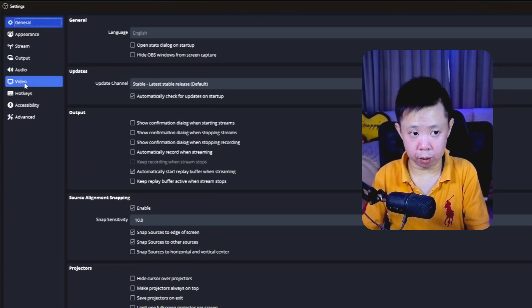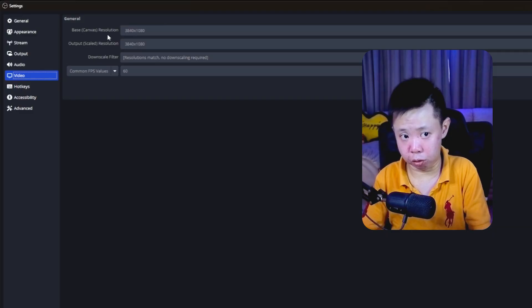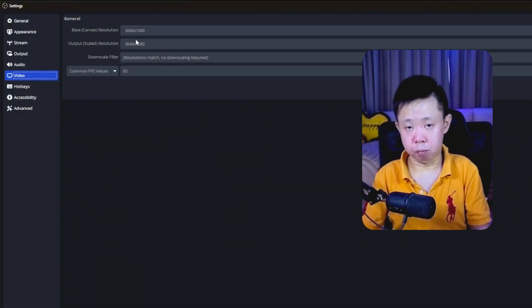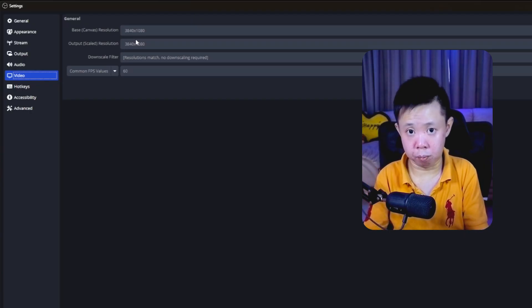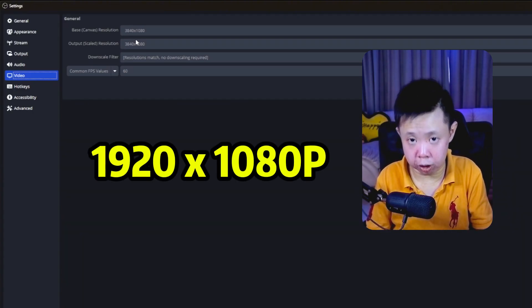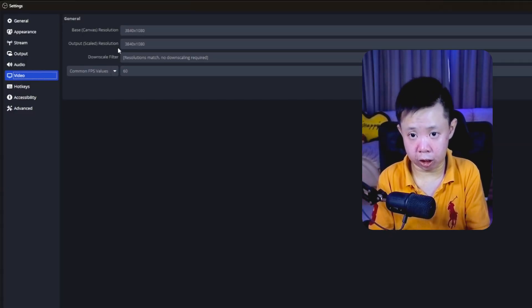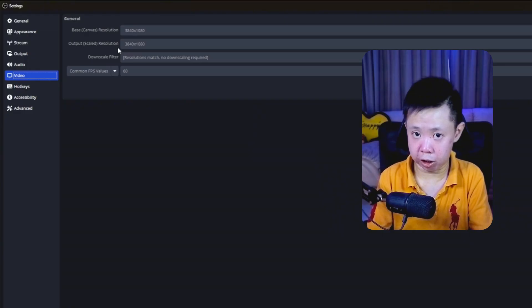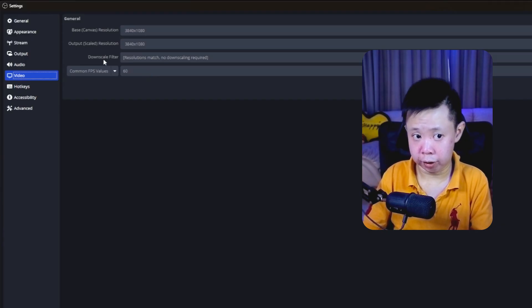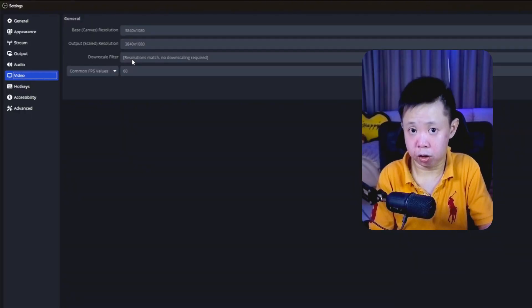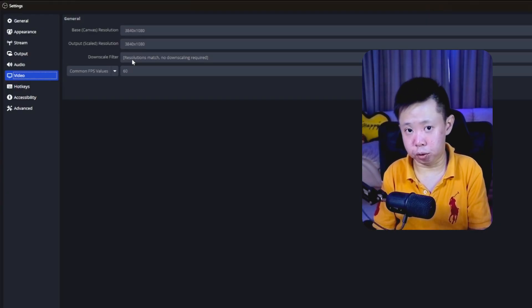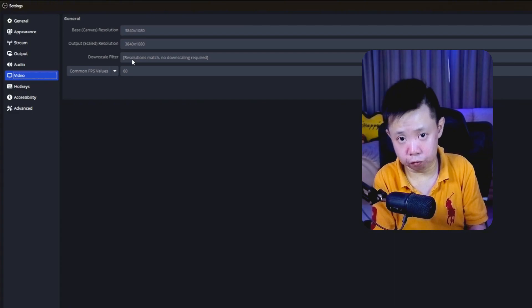The first thing you need to do is set up your video. You'll see Base Canvas Resolution and Output Scale Resolution, which works similarly to Streamlabs. Base canvas resolution is the resolution of your monitor. If you have a mid-range PC, I suggest setting both base and output scale to 1080p. If you're struggling with 1080p, set it to 720p. Set the common FPS value to 60. For the downscale filter, if your base and output resolutions match you don't need it, but if you're using 1440p base with 1080p output, choose Lanczos as your downscale filter.